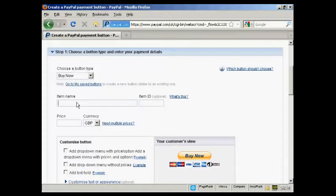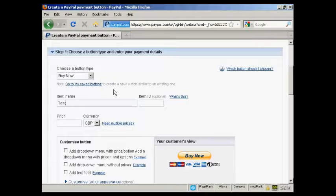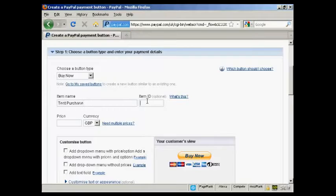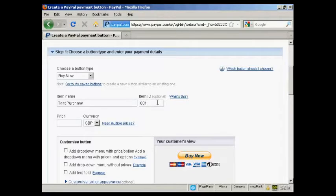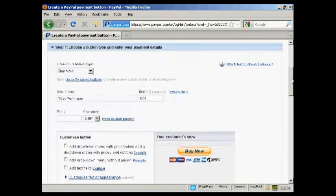Put in the item name that you're selling, so let's call this Test Purchase. You can also give it an item ID if you like, let's call it 001. And then the price and the currency.